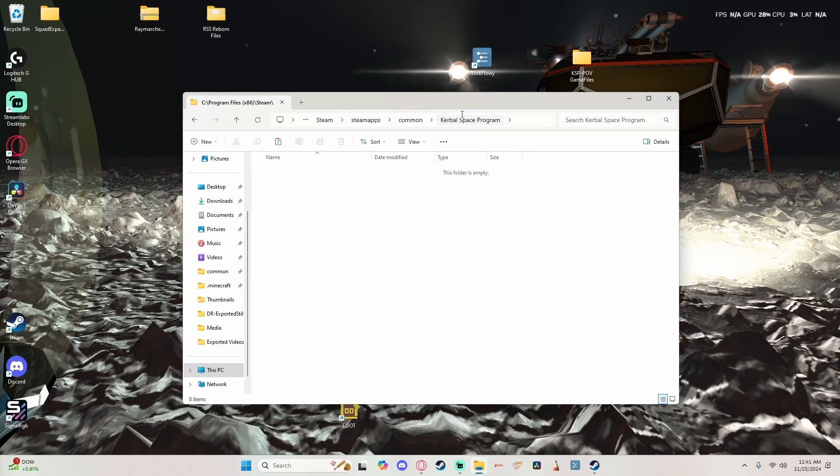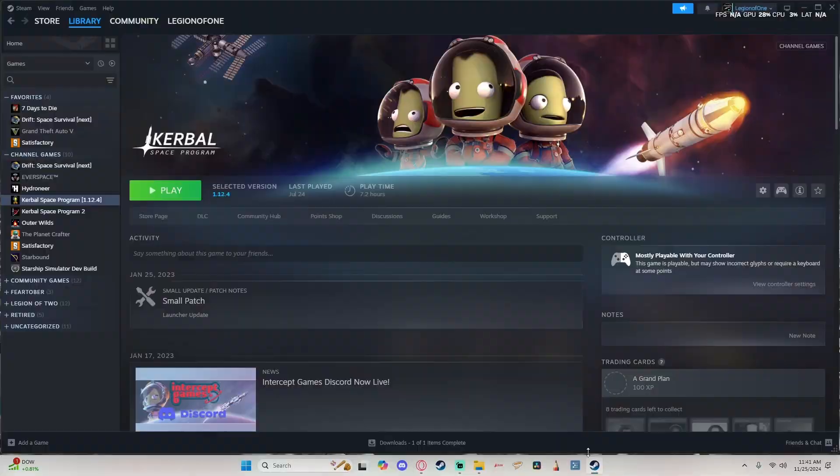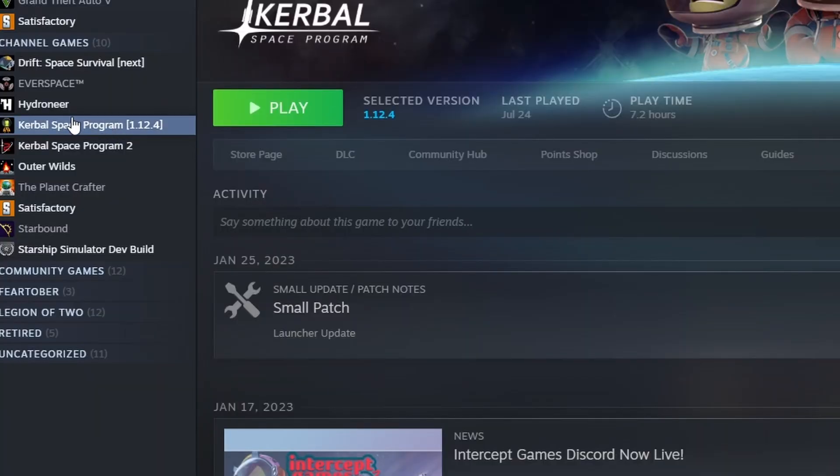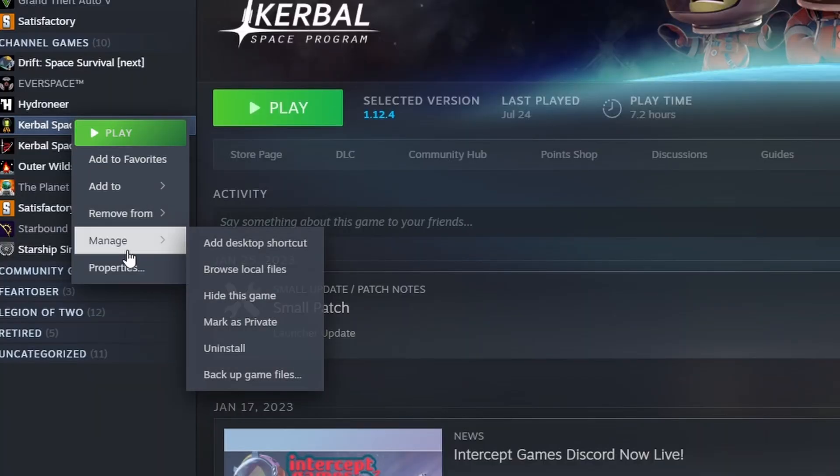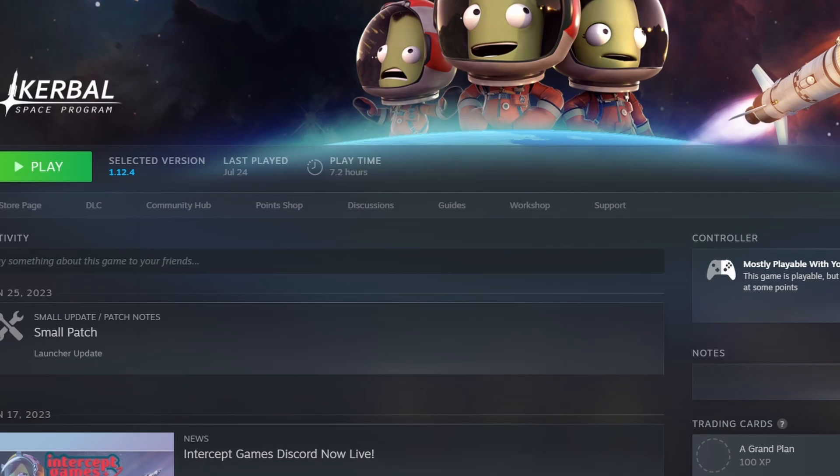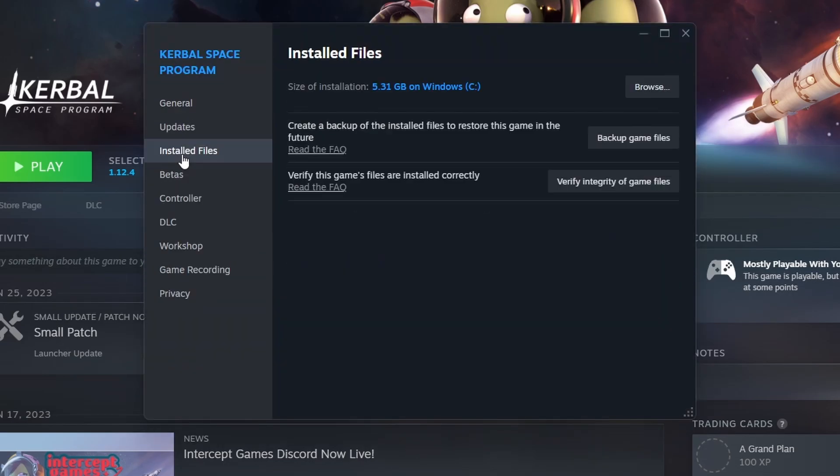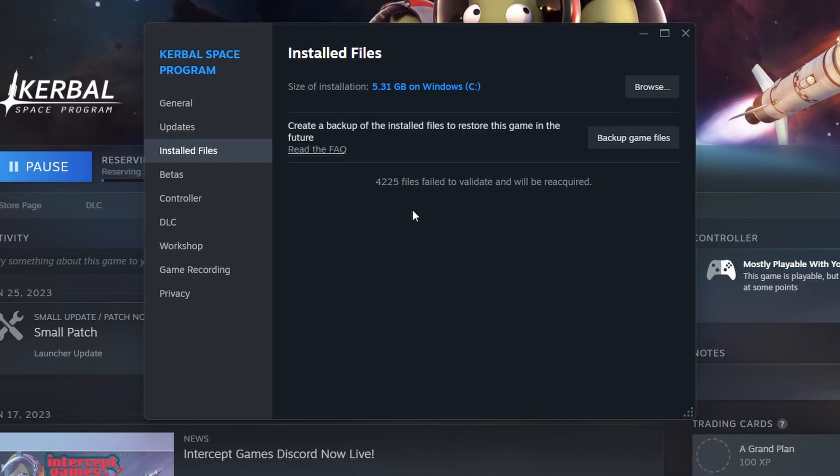And what this does is it completely clears the Kerbal Space Program folder allowing us to, we go right click and you go manage, or excuse me, you go right click and you go properties. And then when you click on installed we're going to verify the integrity of the game file and it's not going to see any of the game files there so it's going to reinstall Kerbal Space Program.